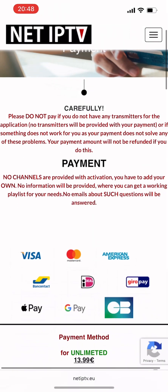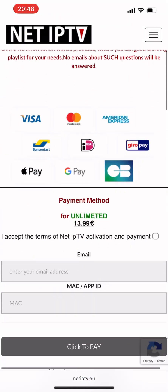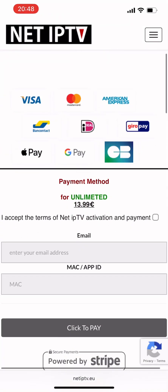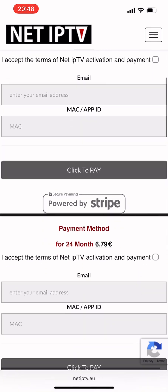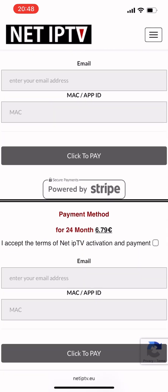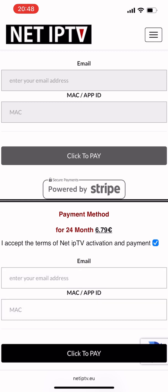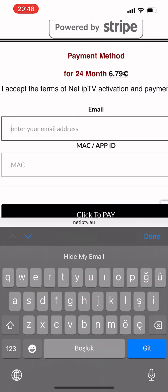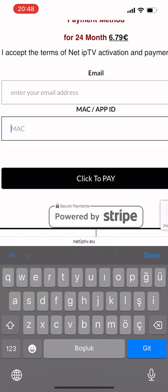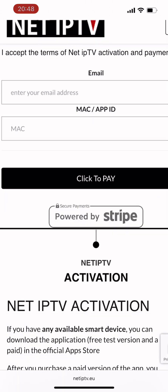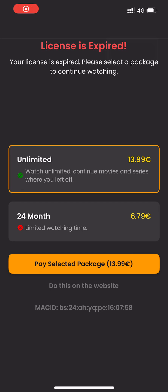If you're using our app for the first time, a seven-day trial period is automatically activated. Once the trial ends, you can go to netiptv.eu/payment and make a payment using your MAC address and email. You can choose to activate your MAC address for either 24 months or with unlimited access. If you prefer, you can also make the payment directly within the app.